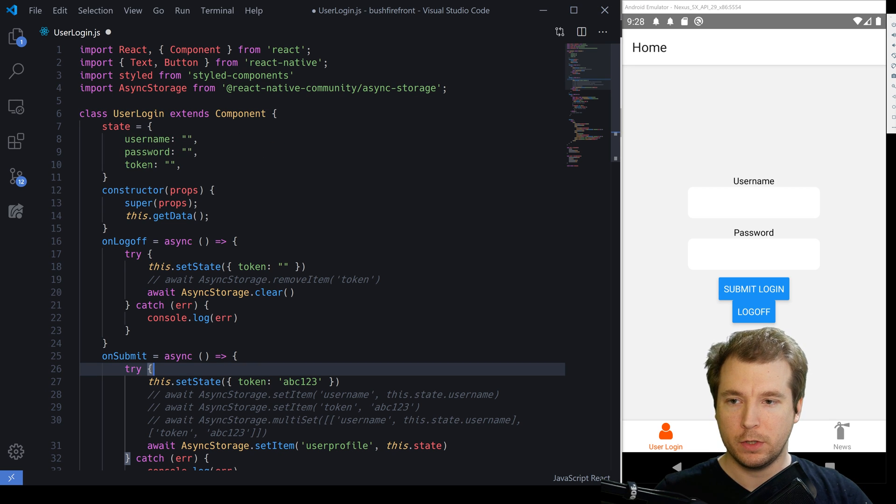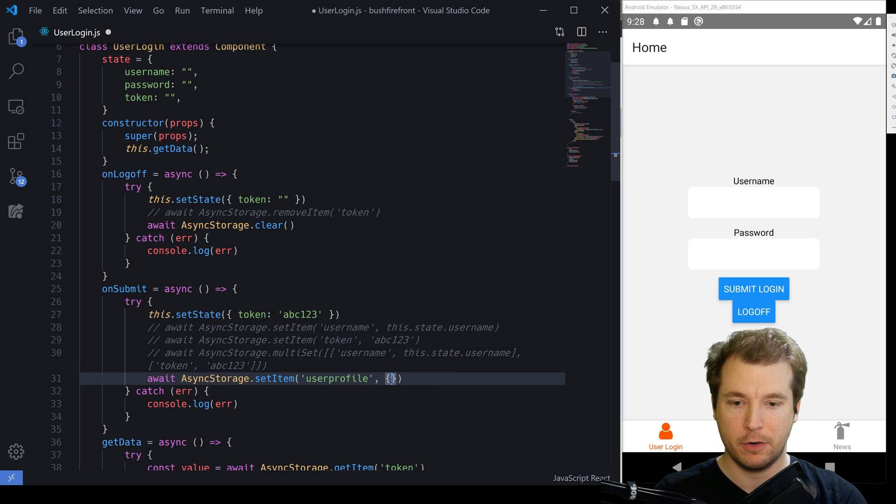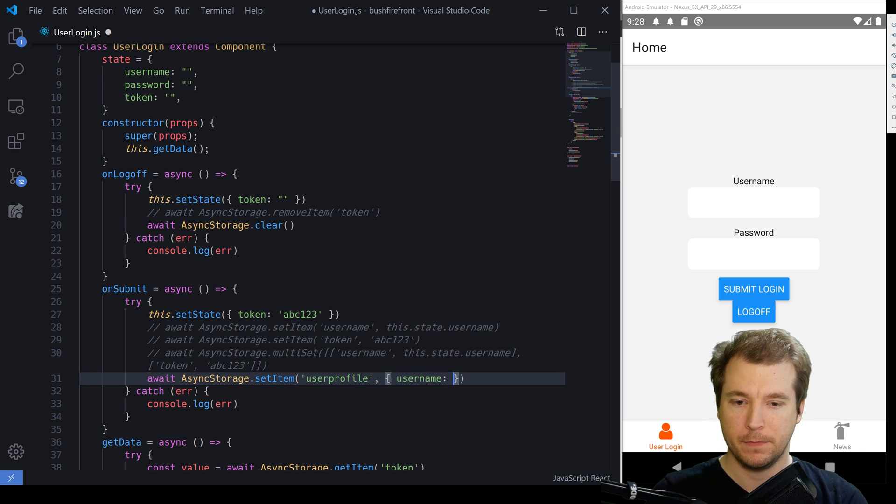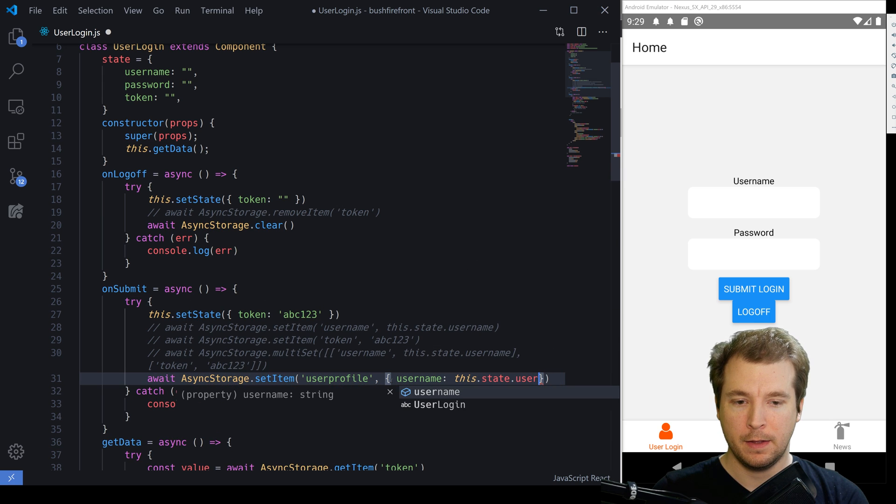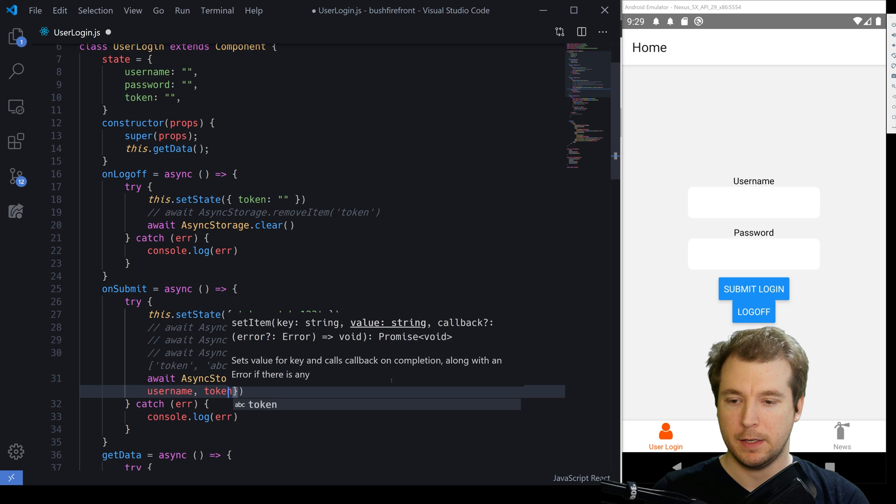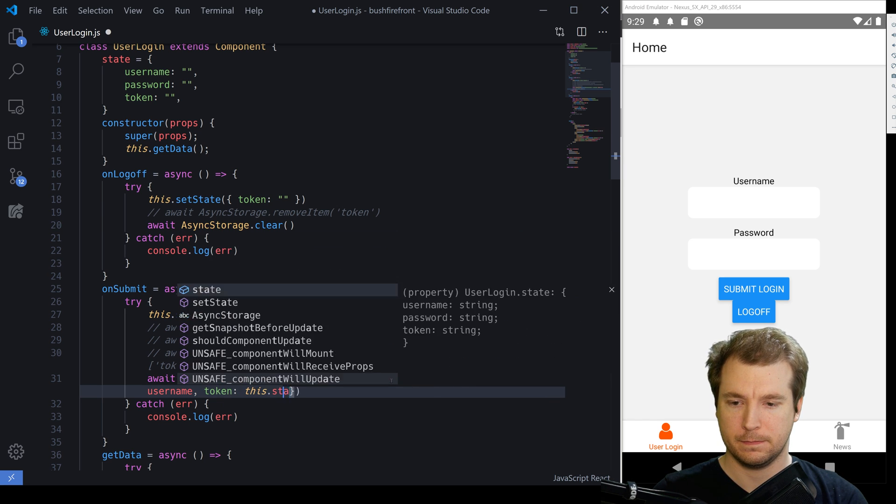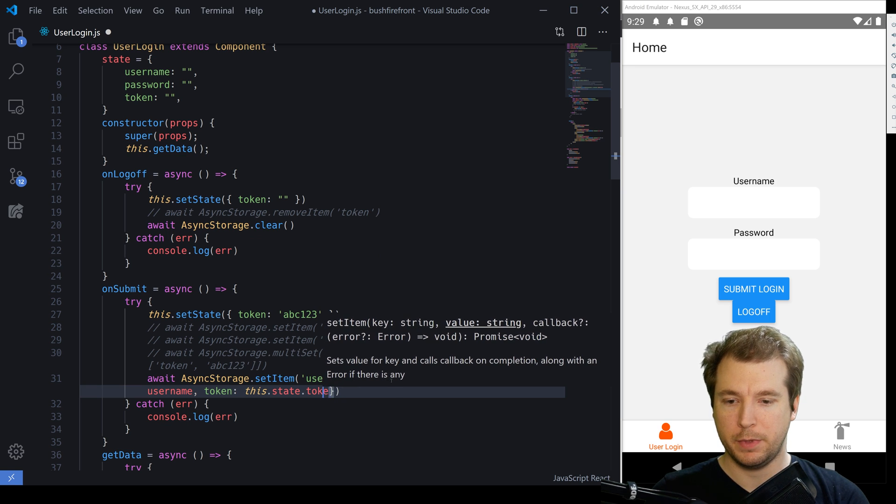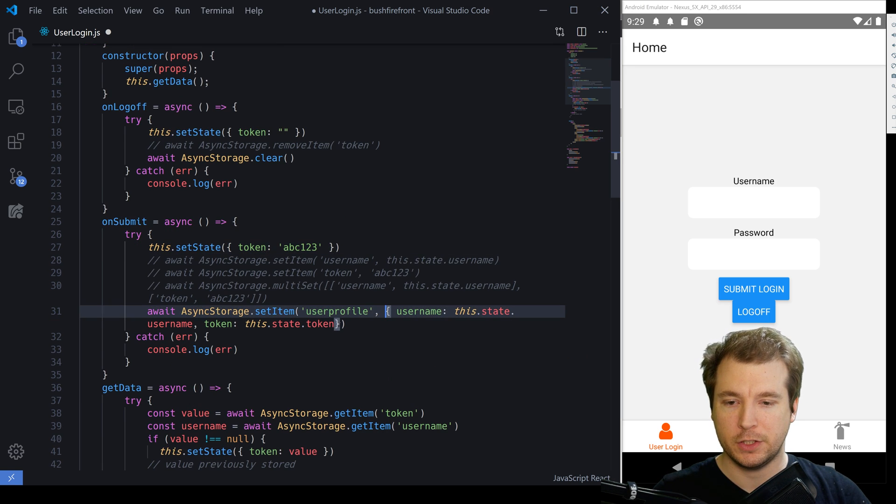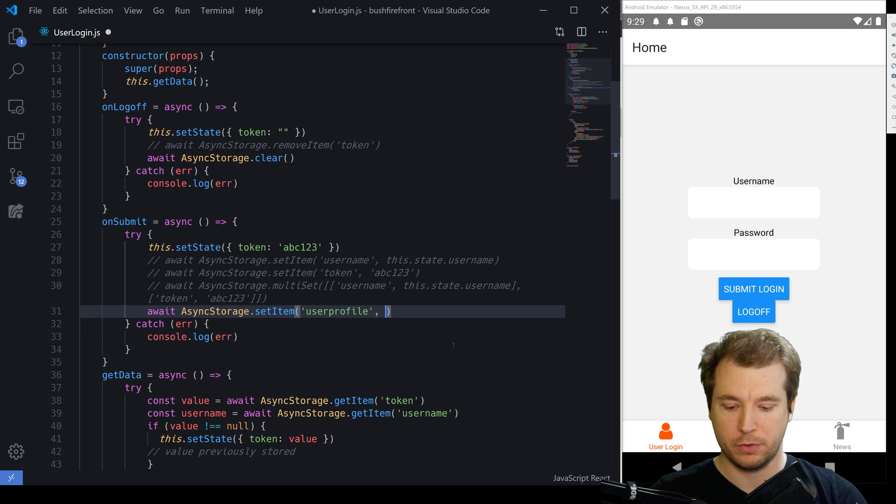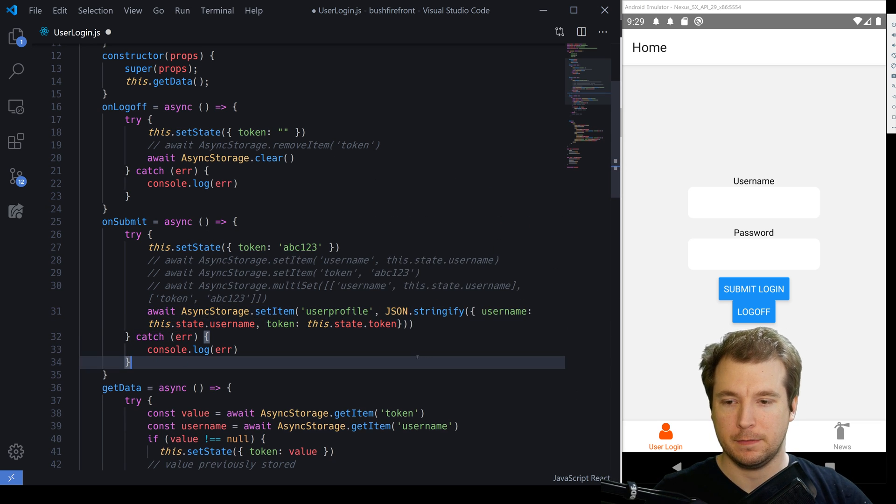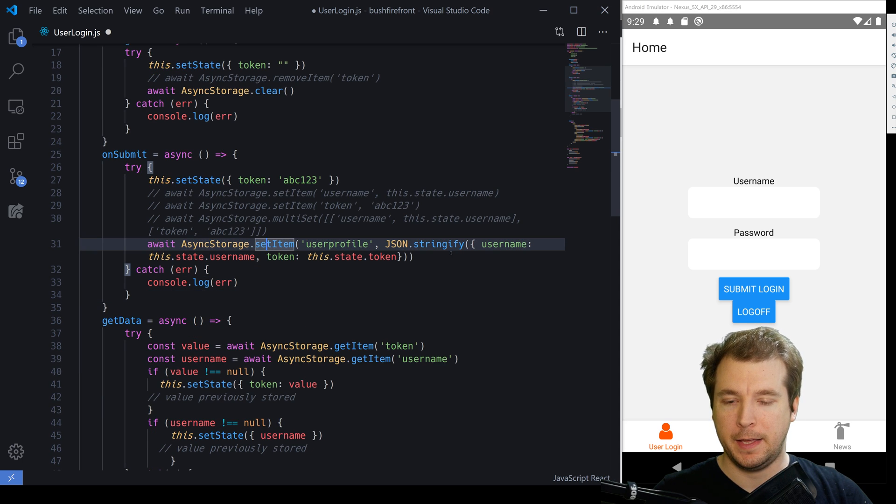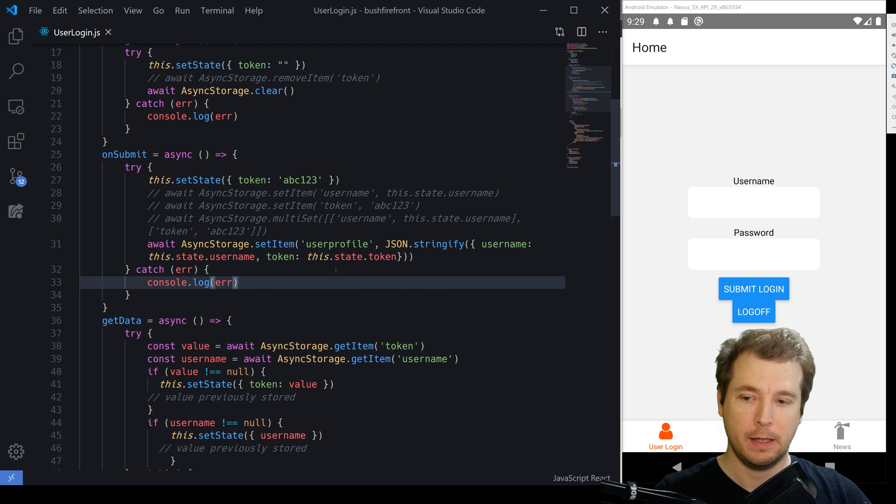And this is currently an object of the username, the password and the token. We don't want the password. So in this case, what we might do is just have an object with username with this dot state dot token. And in order to be able to store this properly, we're going to have to stringify it. So what we're going to do is run JSON dot stringify and pass it in. This will save and when we submit our login, it'll be there in async storage.